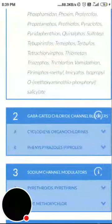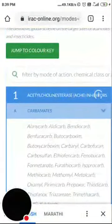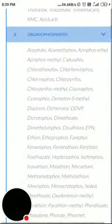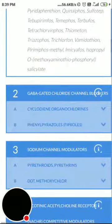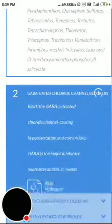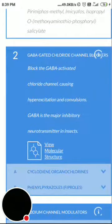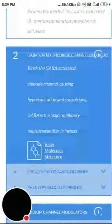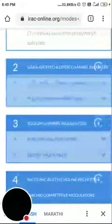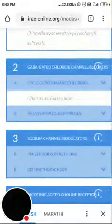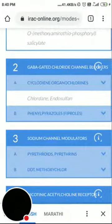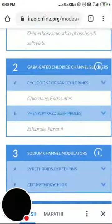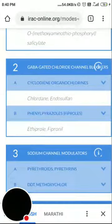Group 2 is the GABA-gated chloride channel blockers. These block the GABA-activated chloride channel, causing hyperexcitation and convulsions. GABA is the major inhibitory neurotransmitter in insects. In this second group, subgroup 2a is the cyclodiene organochlorines — endosulfan is banned — and subgroup 2b is phenylpyrazoles, also called fiproles, with fipronil being the popular example.